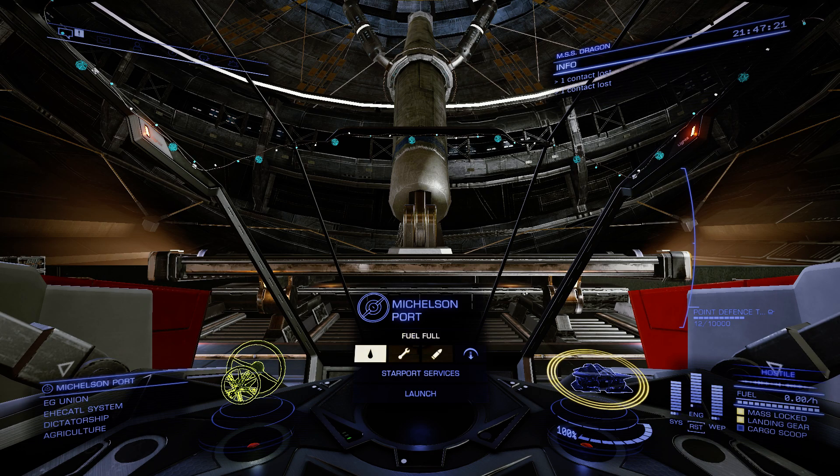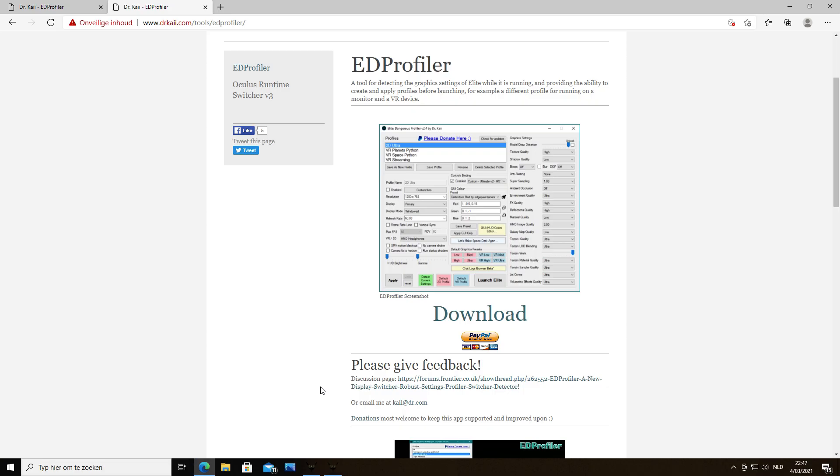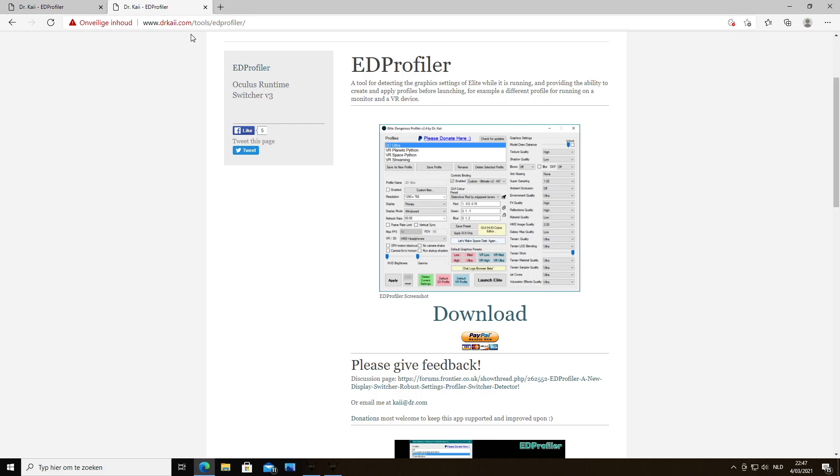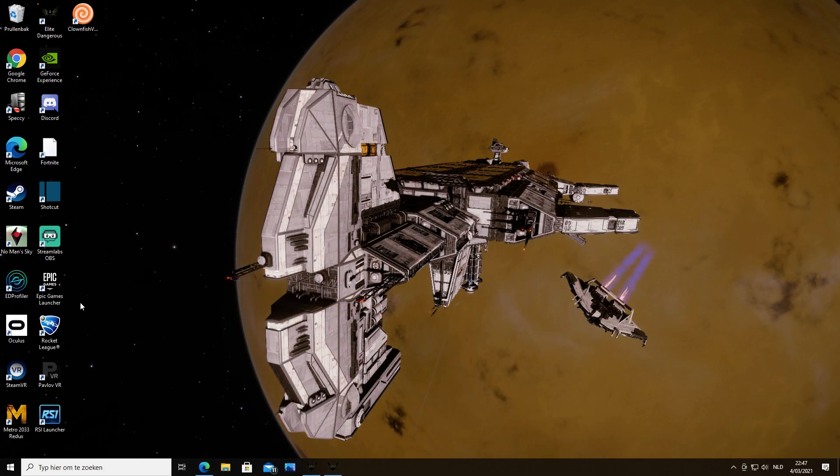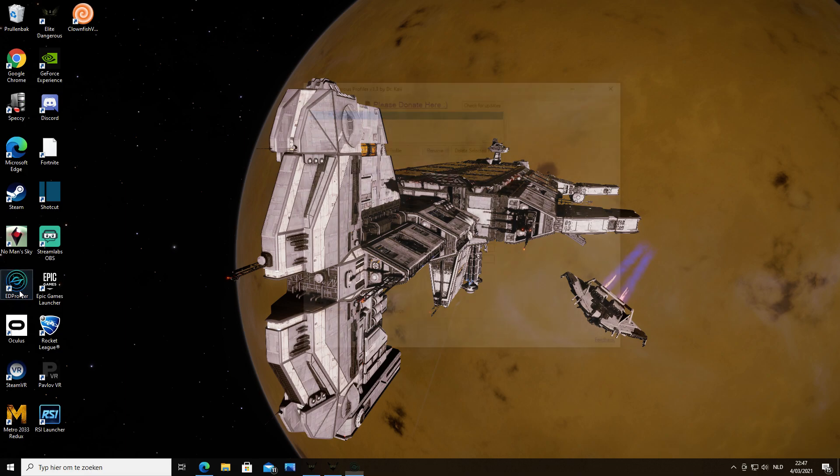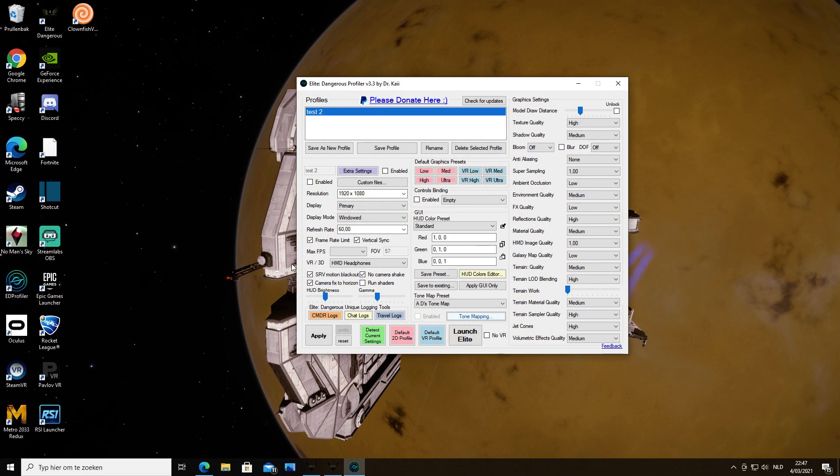So let me show you how you can do that. You go to drkai.com - this is a tool made by Commander Dr. Kai, who is also a commander in Elite Dangerous. You download it and then you get this here, EDP Profiler.